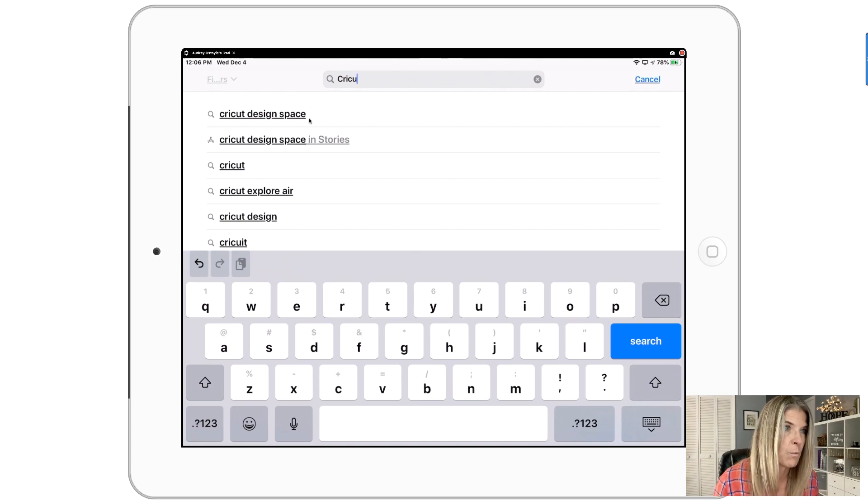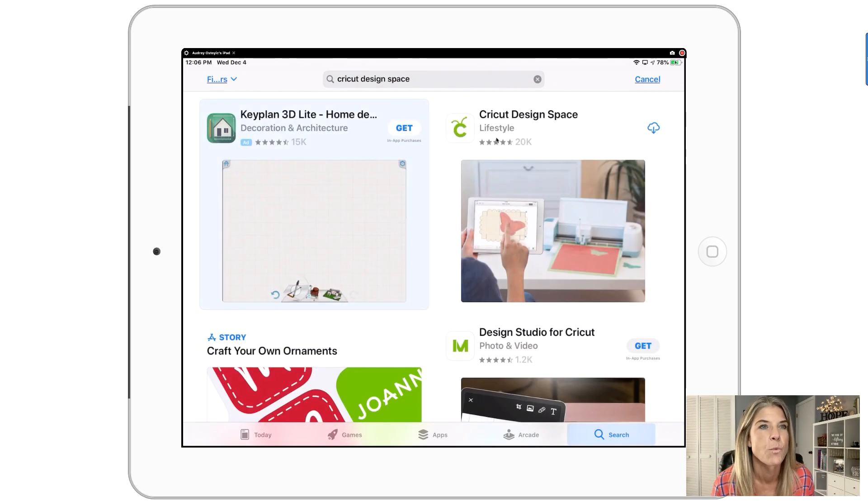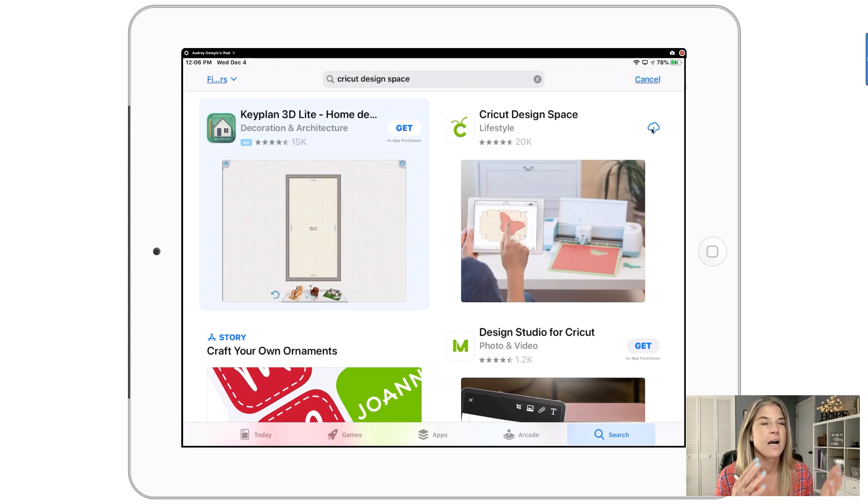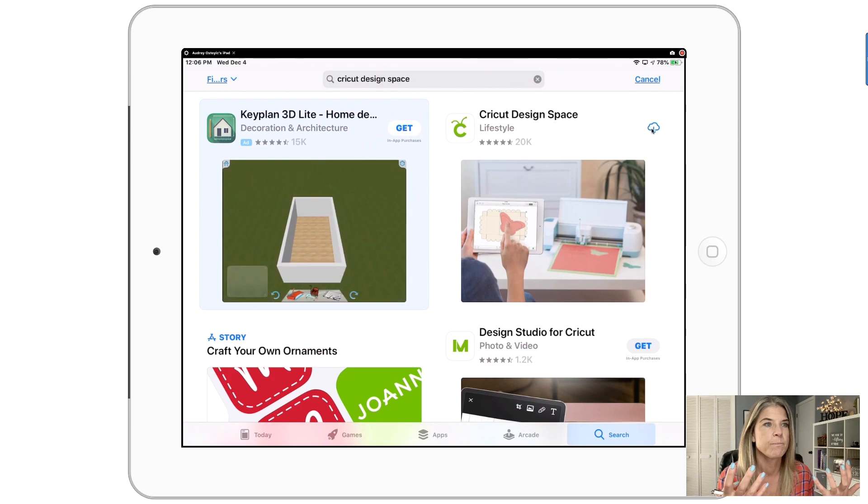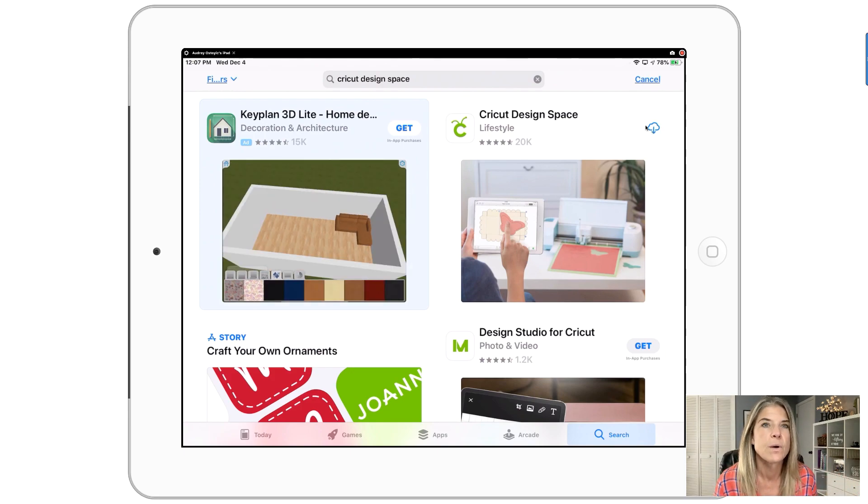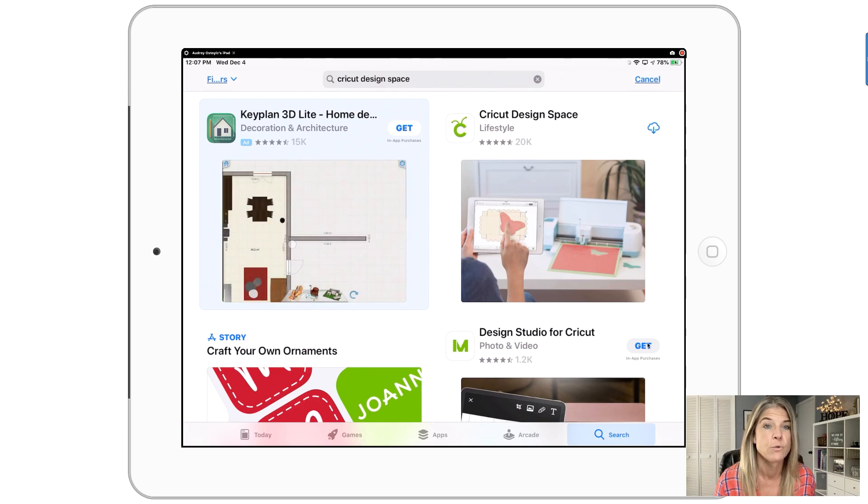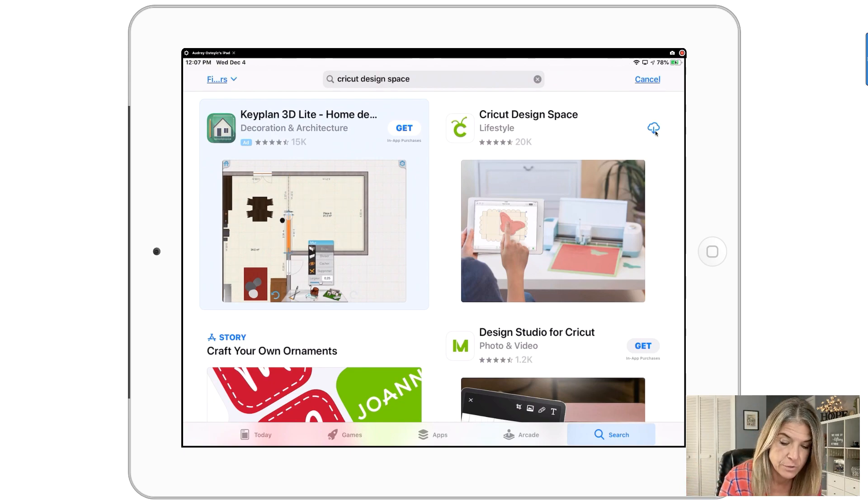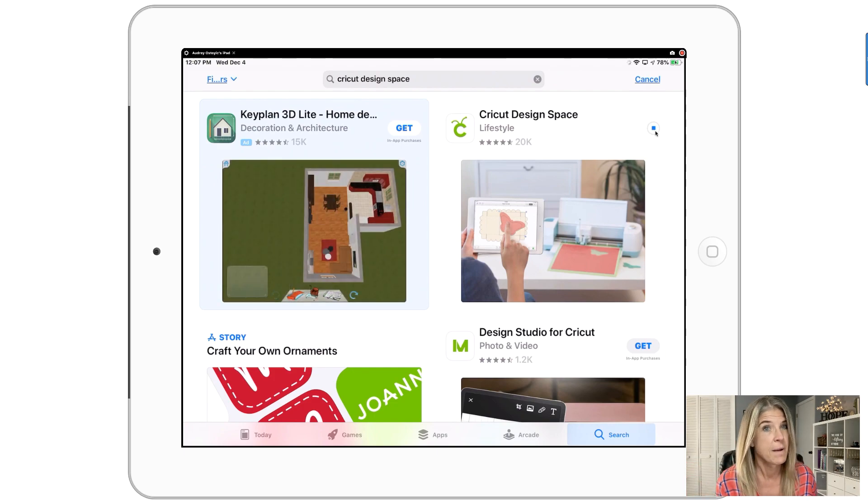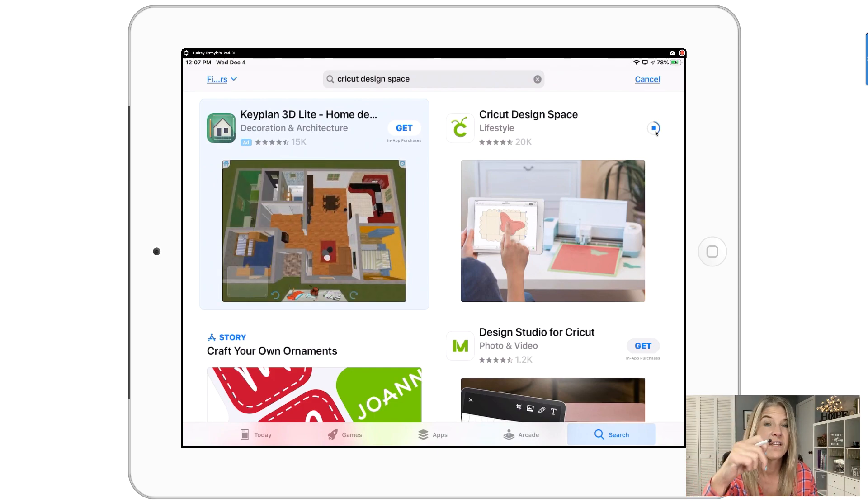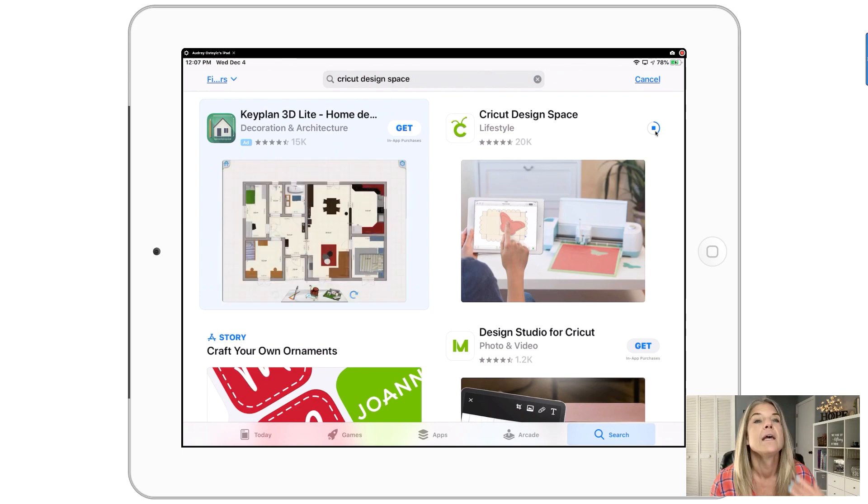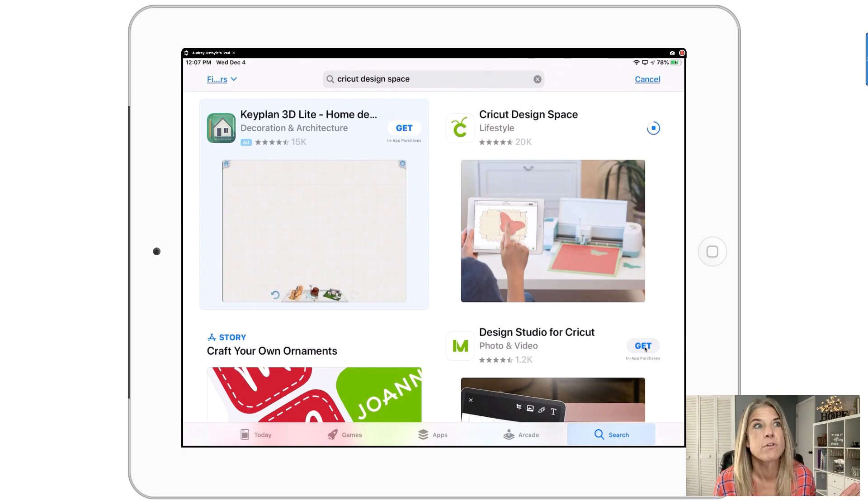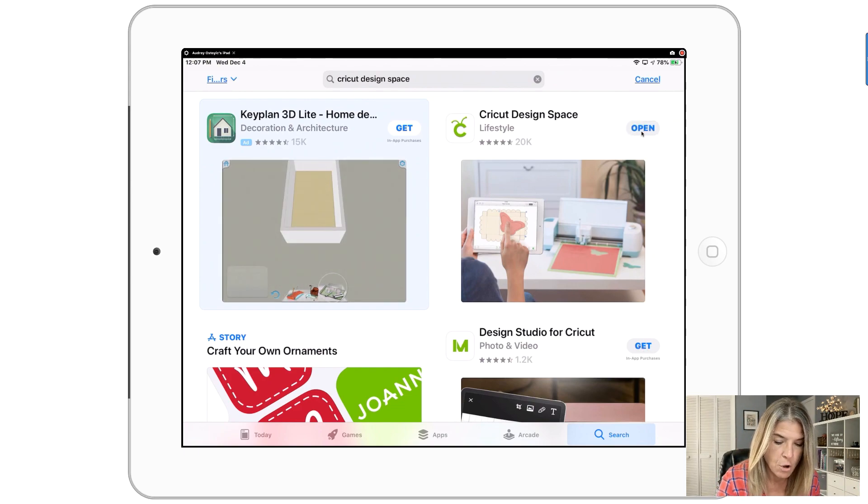There it is, Cricut Design Space, that first one right there. So we're gonna tap on that and right here this is what we want. Because I put in all the stuff that I had on my old iPad, I have this little cloud with the download. But if you're just doing this brand new, you'll probably have this little button 'Get' and this is a free app, so you should be able to just download it.